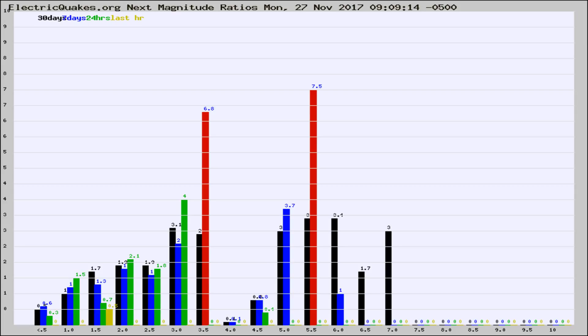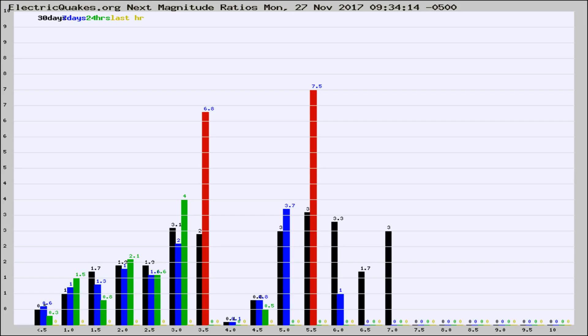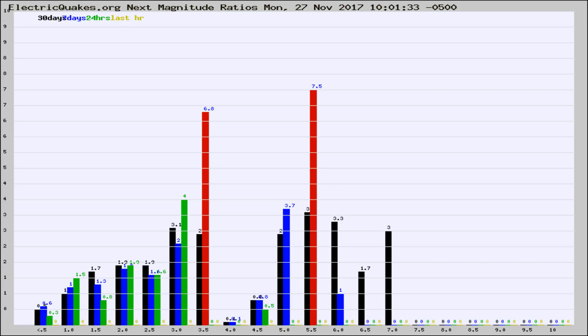Now you're seeing the next magnitude ratios, which is a graph of the ratio of, say, magnitude 2 to the number of magnitude 3s, which should stay consistent for any given area. If it changes between the last 30 days, 7 days, 24 hours, and last hour, it may indicate something unusual happening in that area. This is worldwide.